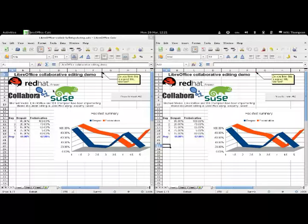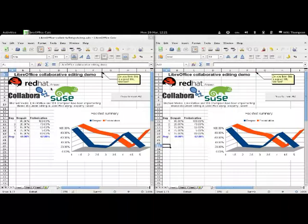Hi, this is Will Thompson at Collabora, and this is a quick demo of the work that Aiko Rathke of Red Hat, Michael Meeks of Sousa, and myself did last week on shared spreadsheet editing in LibreOffice using the telepathy framework.